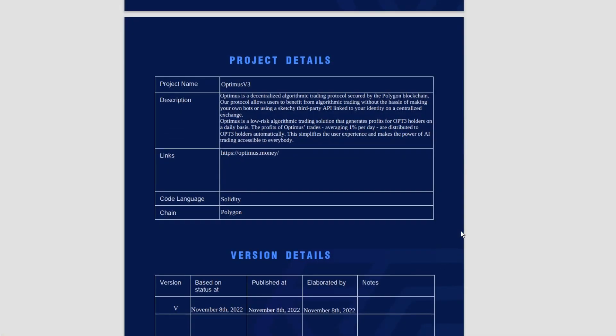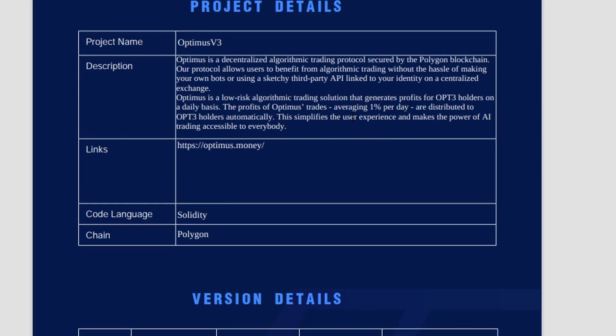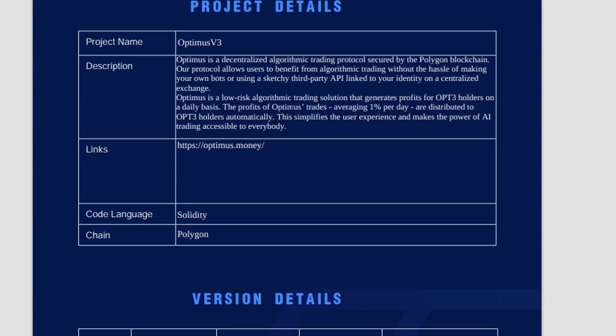Something else, if we go into their audit from Truthseekers, something else I was pointing out in their Discord is this here. The profits of Optimus trades averaging 1% per day are distributed to OPT3 holders automatically. I obviously don't agree with this statement because we are going to get 1% per day in OPT3 tokens regardless of the bots' profits. So if the bots aren't making any money, you're still going to get the OPT3 1% per day. And if the bots are making money, it's still 1%. And if the bots are losing money, you're still going to be getting the 1% OPT3 on a daily basis.